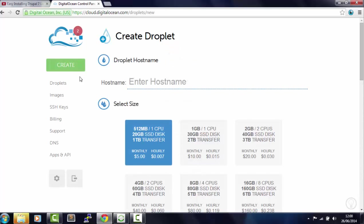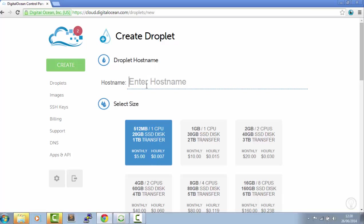Once you've signed in you need to click on this create button and you'll be presented with make a new droplet. So first we want to give our droplet a name. We'll just call it commons.